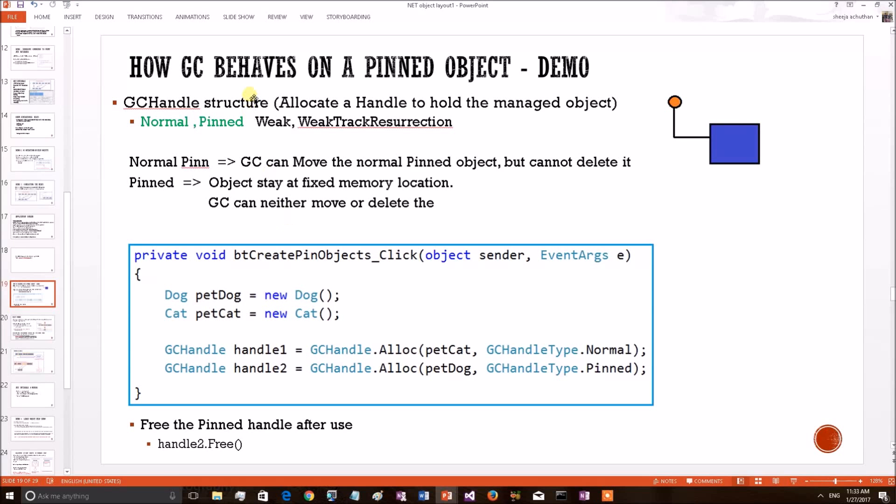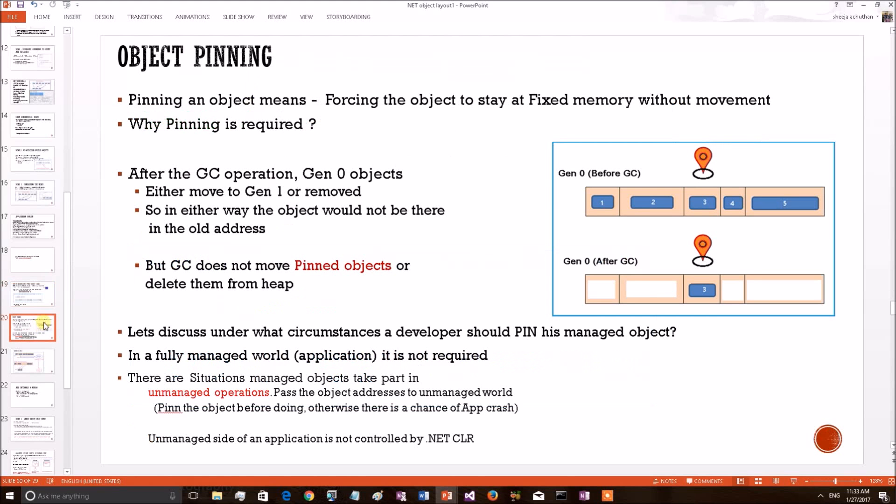This is our second video related to the .NET internal subject, object pinning. In the first one, we theoretically explained about the subject, what is pinning and why object pinning is required in certain situations.